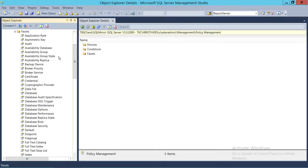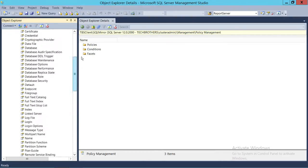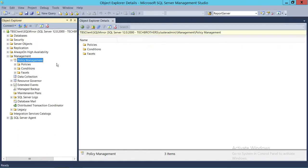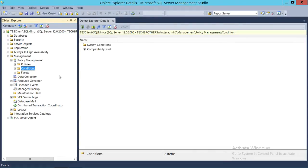There are facets available in SQL Server that you can use in all the conditions you would like to create against your checklist, which you're going to run against all your database production SQL Server instances in your environment.